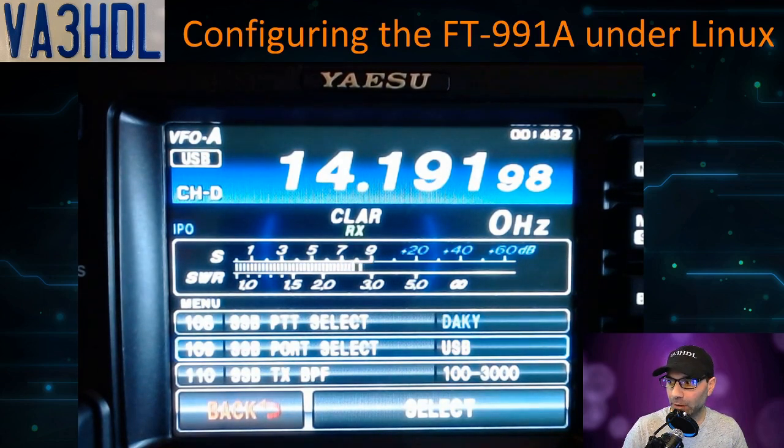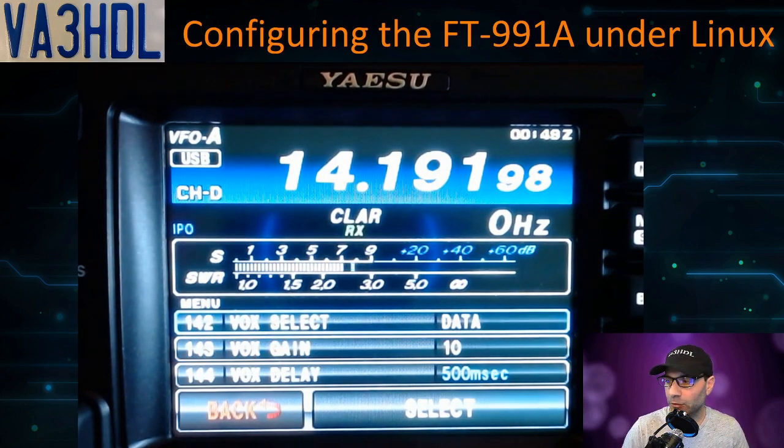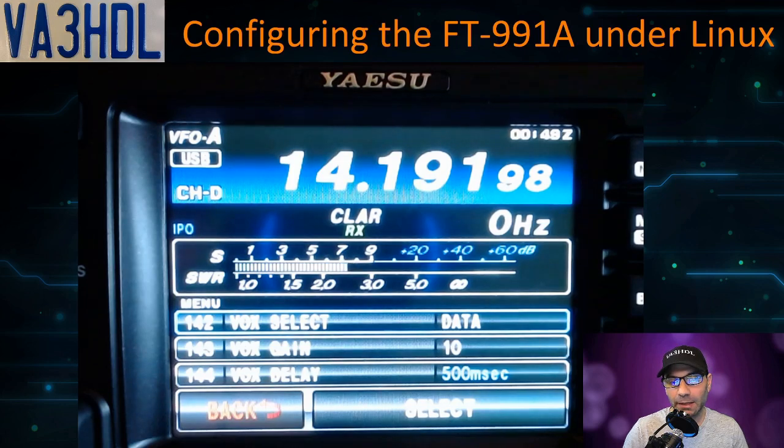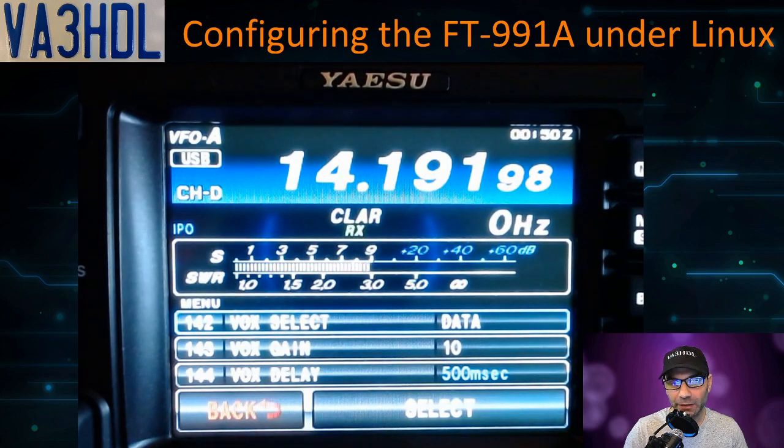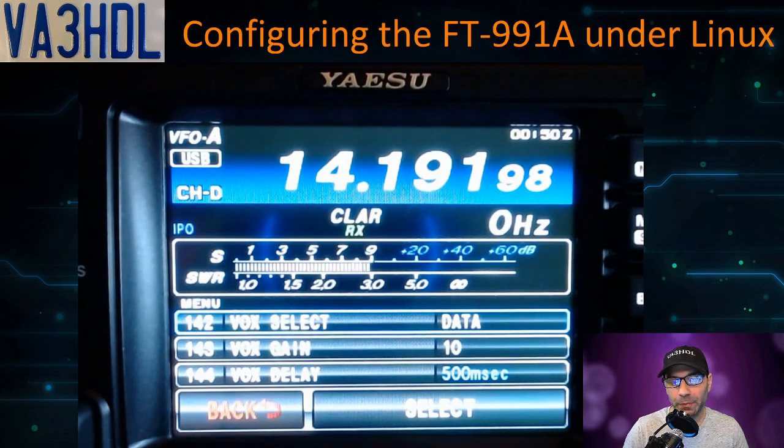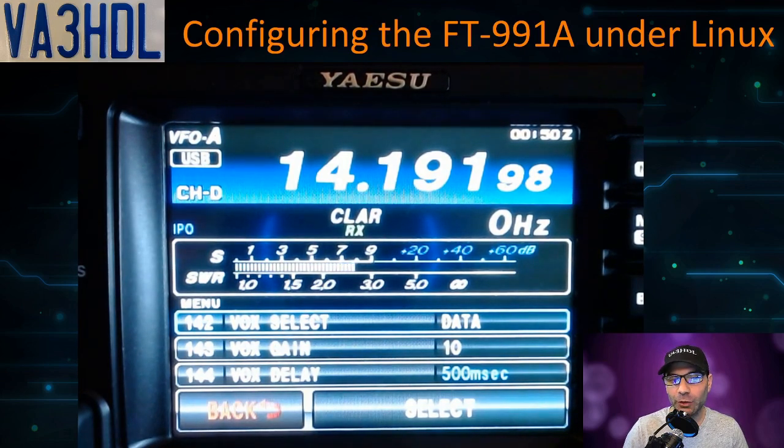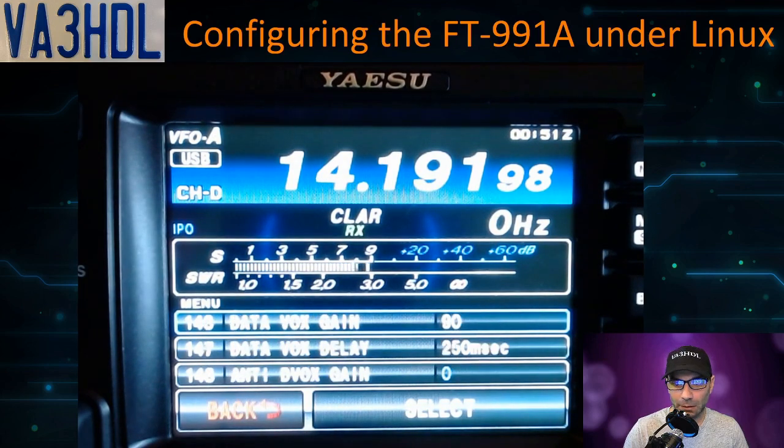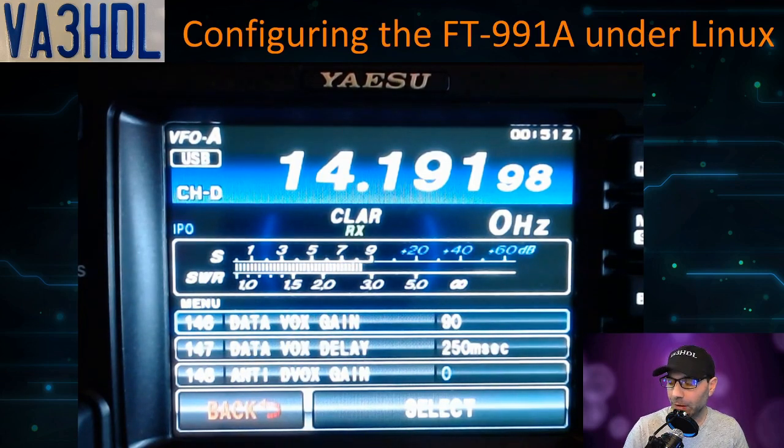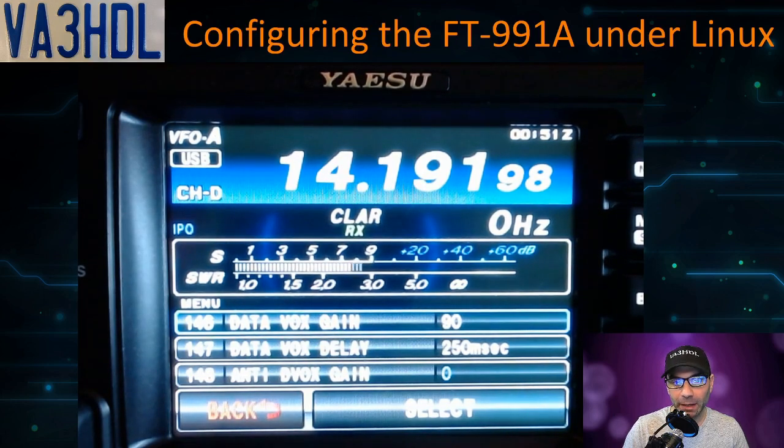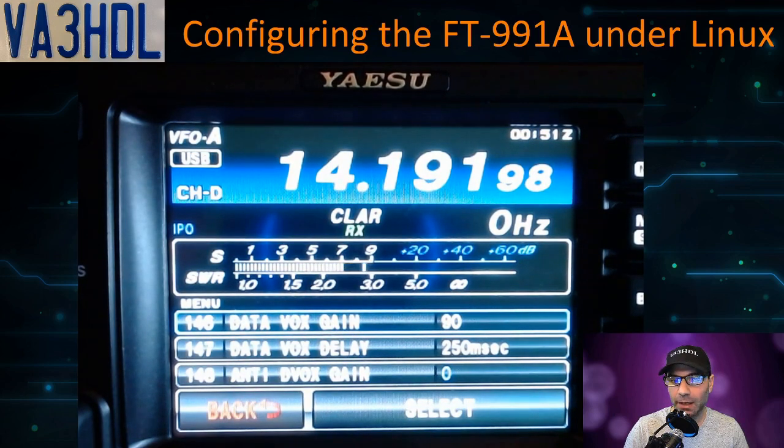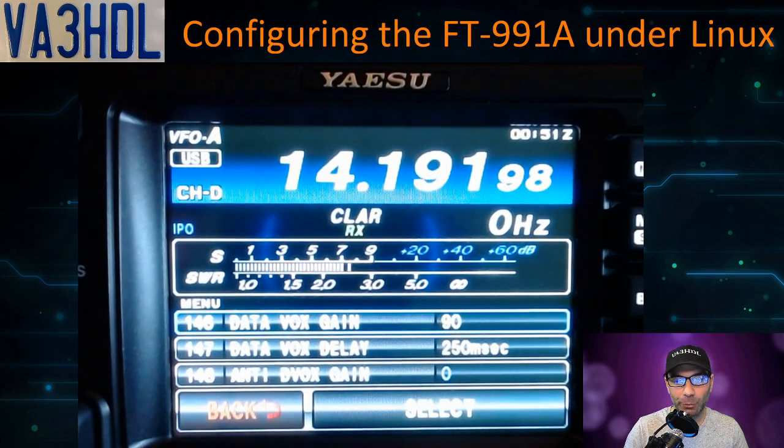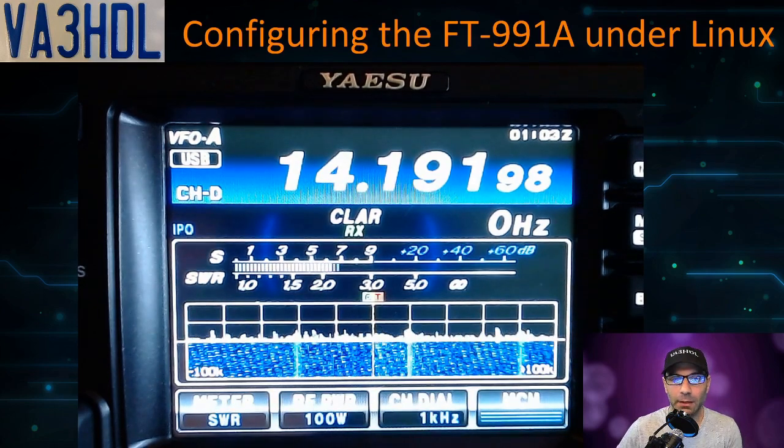Option 109, SSB port select, should be USB. Another trick when you're using a program that doesn't allow you to PTT via CAT or PTT via serial port is to use VOX. Option 142 allows you to change from the microphone to the data, and in this case it will work with the audio coming from the computer. Finally, if you are planning to use the data VOX, the gain option 146 should be set around 90, and option 147, data VOX delay, 250 milliseconds.